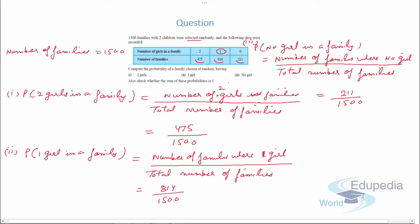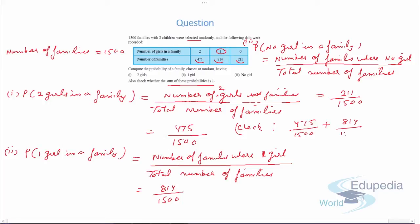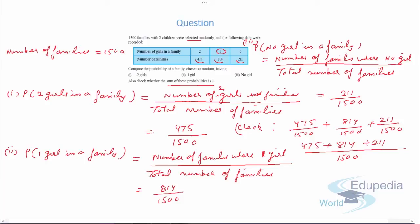Now we check whether the sum of these probabilities is 1. We add all three probabilities: 475 upon 1500 plus 814 upon 1500 plus 211 upon 1500. Taking 1500 as the common denominator, the numerators add up to 1500, giving 1500 upon 1500, which equals 1. So the sum of probabilities of all three events equals 1.